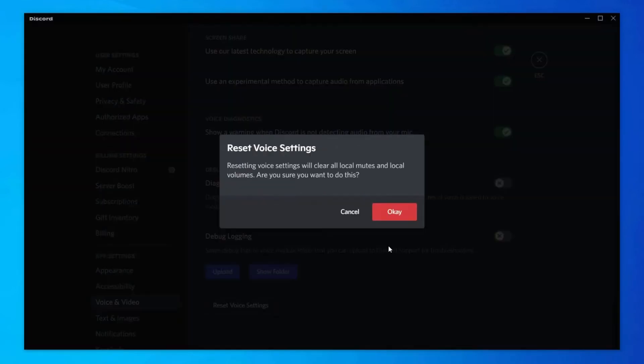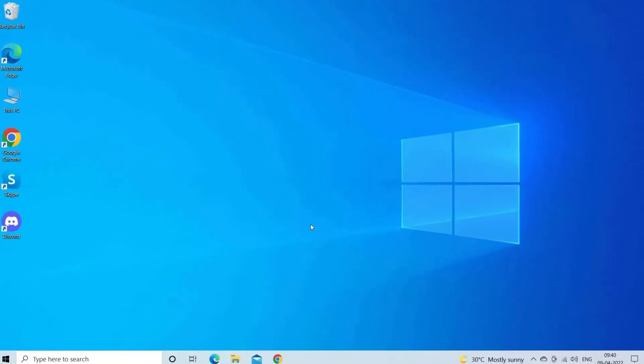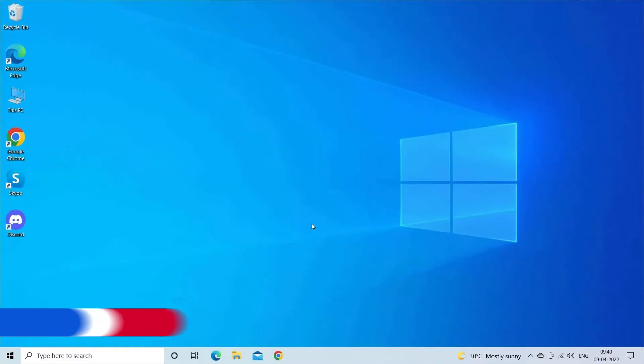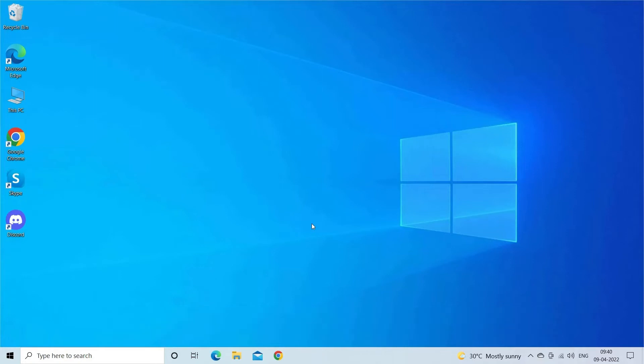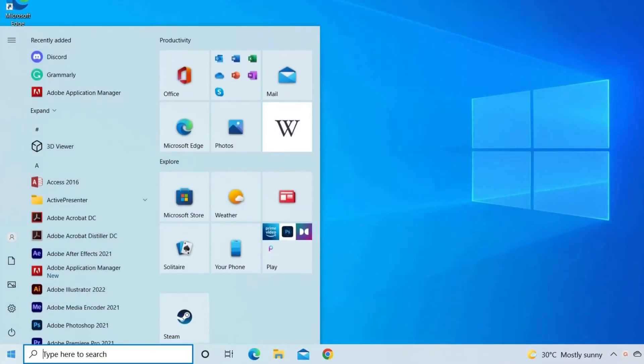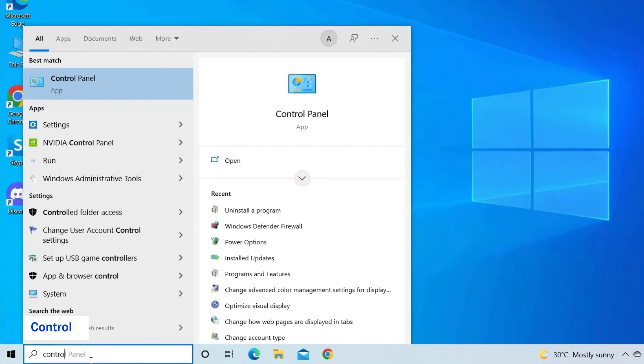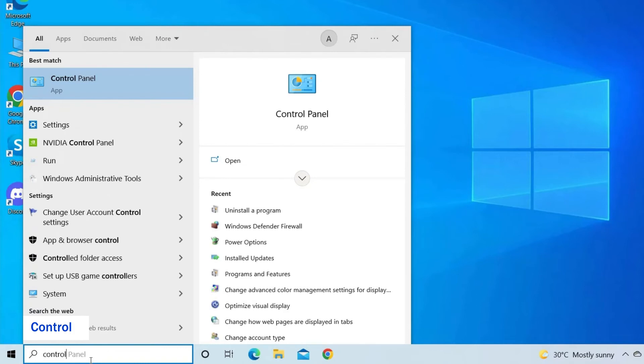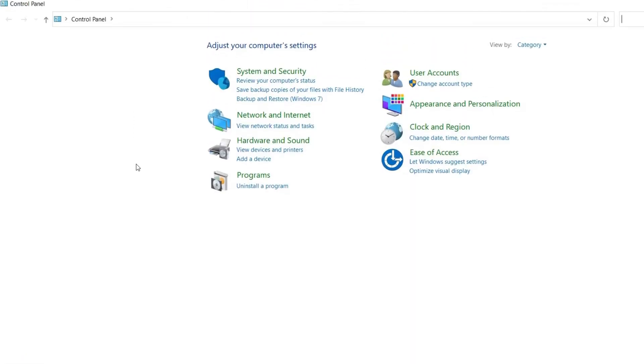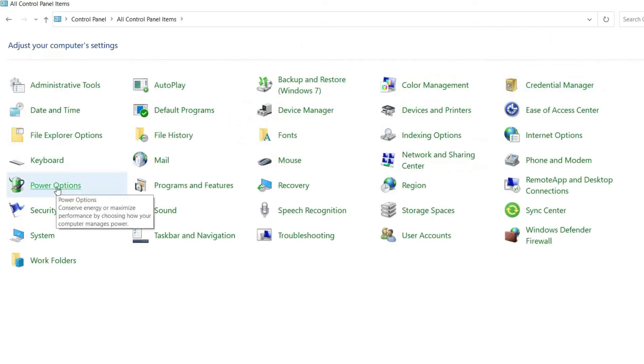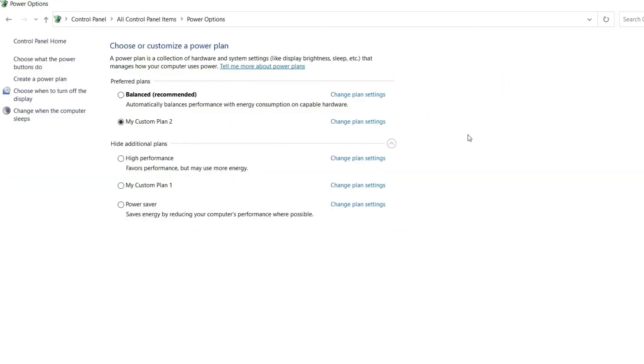Solution 4: Change power settings. Changing the power settings to high performance may work for you to solve the Discord lag problem. Click on the Windows Start button and type Control. Now click on the Control Panel. Go to the View By section and click on the Large Icons option. Then click on the Power Options. Select the High Performance option.